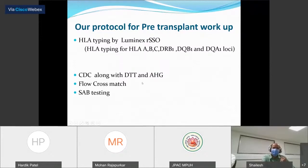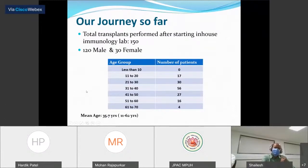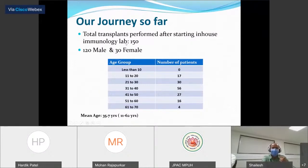For antibody detection, we do CDC crossmatch with AHG augmentation and DTT in every crossmatch, flow crossmatch for every patient, and single antigen bead testing in every patient. Since we started the immunology lab and began doing all three modalities of antibody detection together, we have done 150 transplants and screened all 150 patients. Of these, 120 were male patients and 30 were female patients.